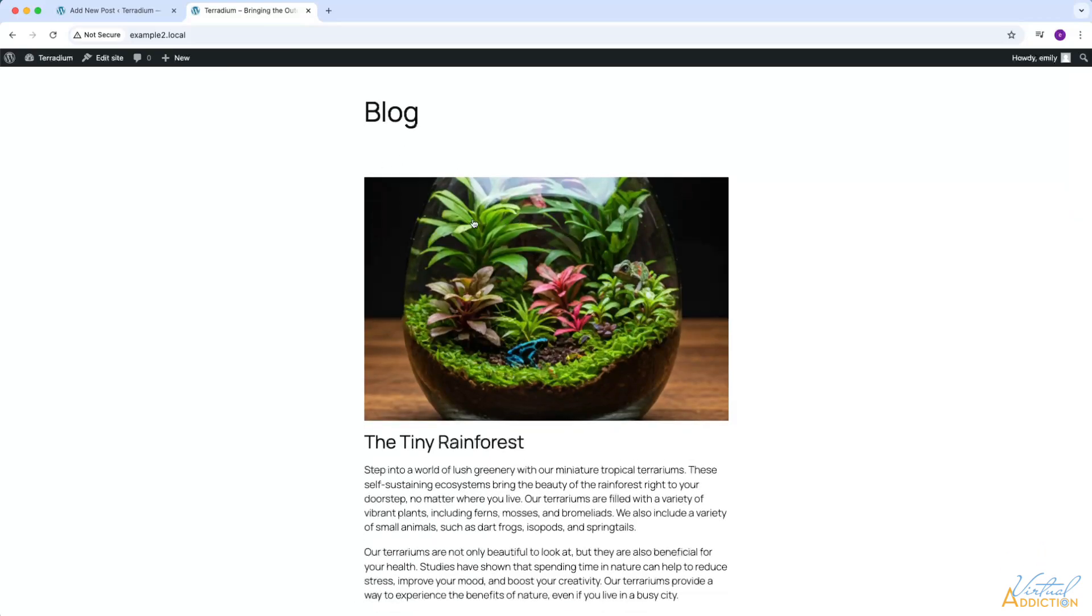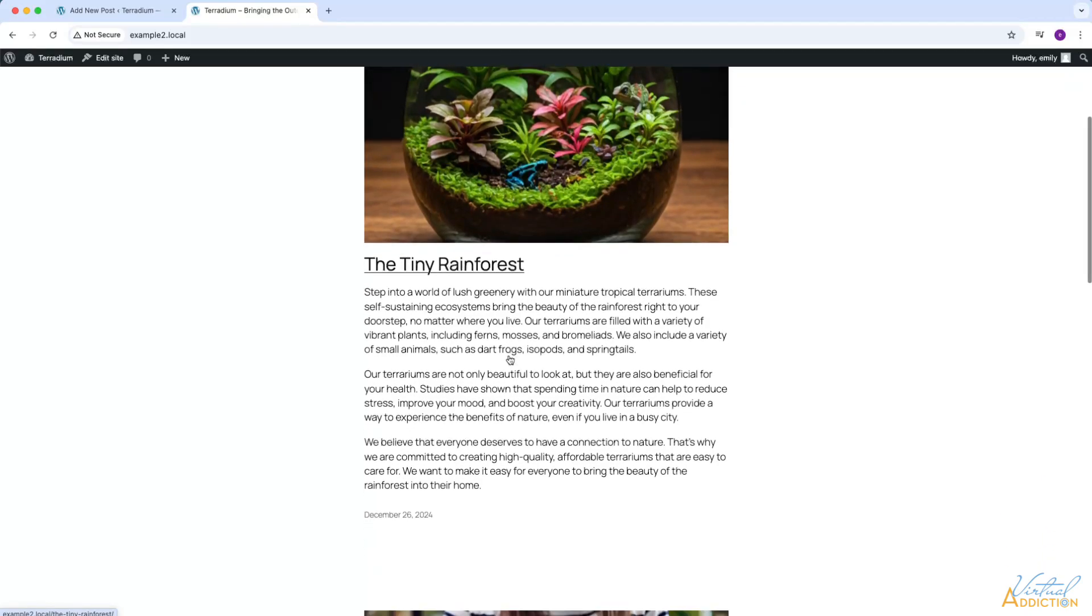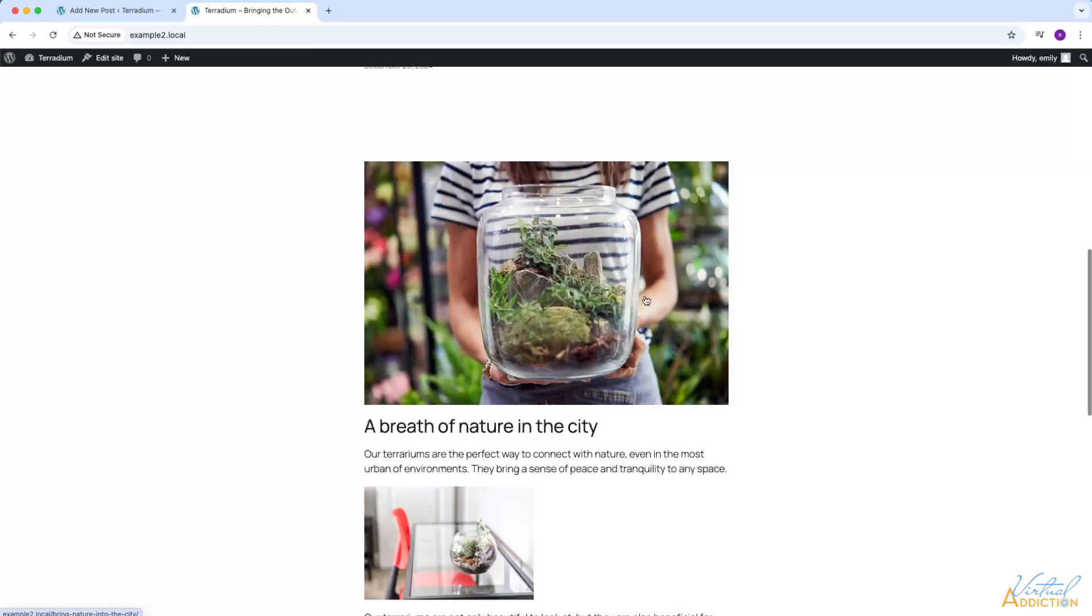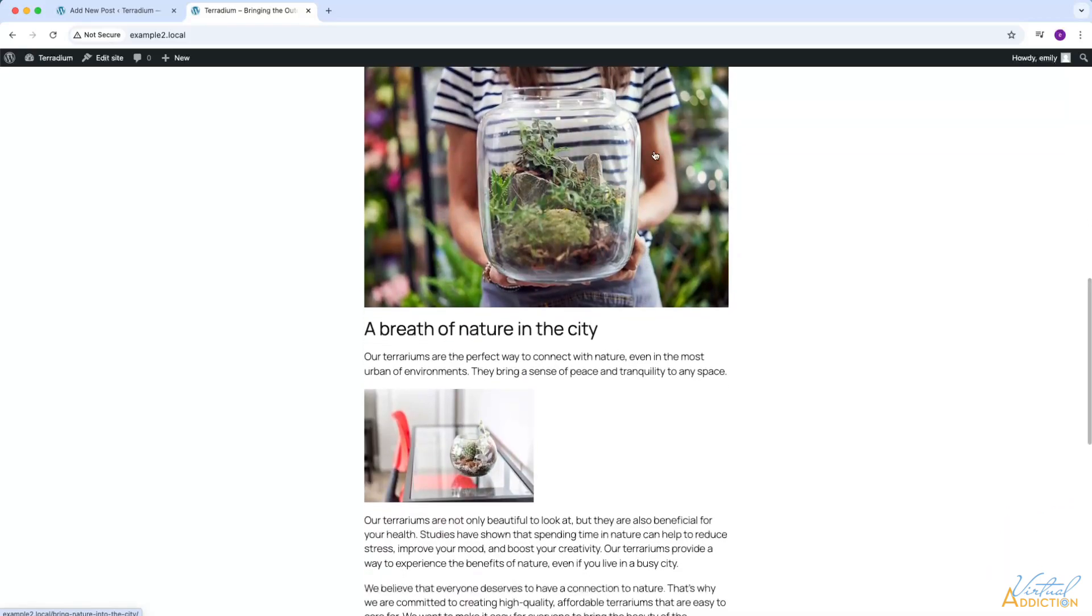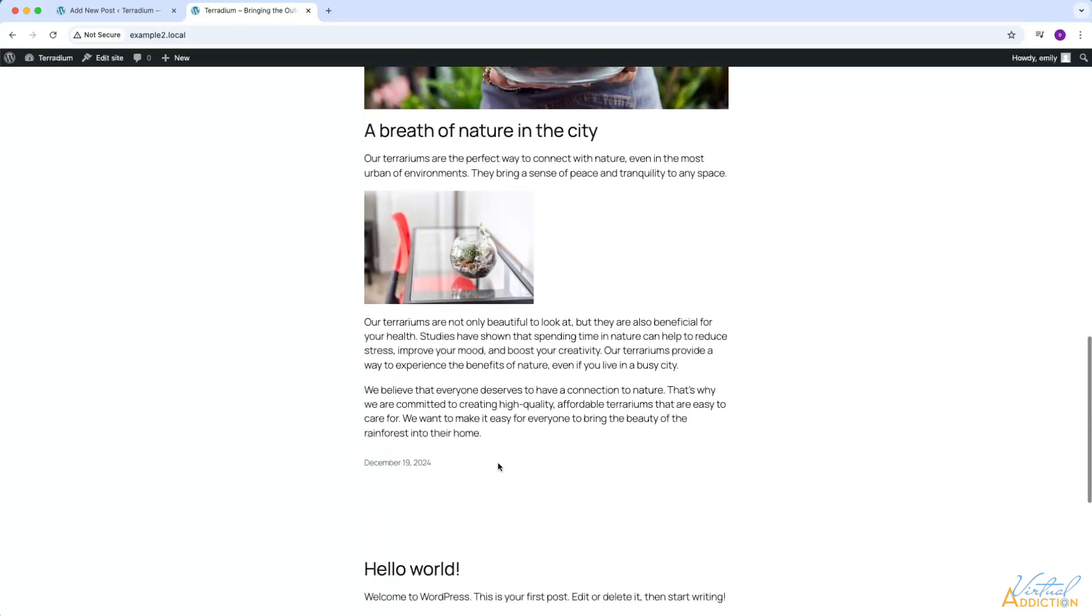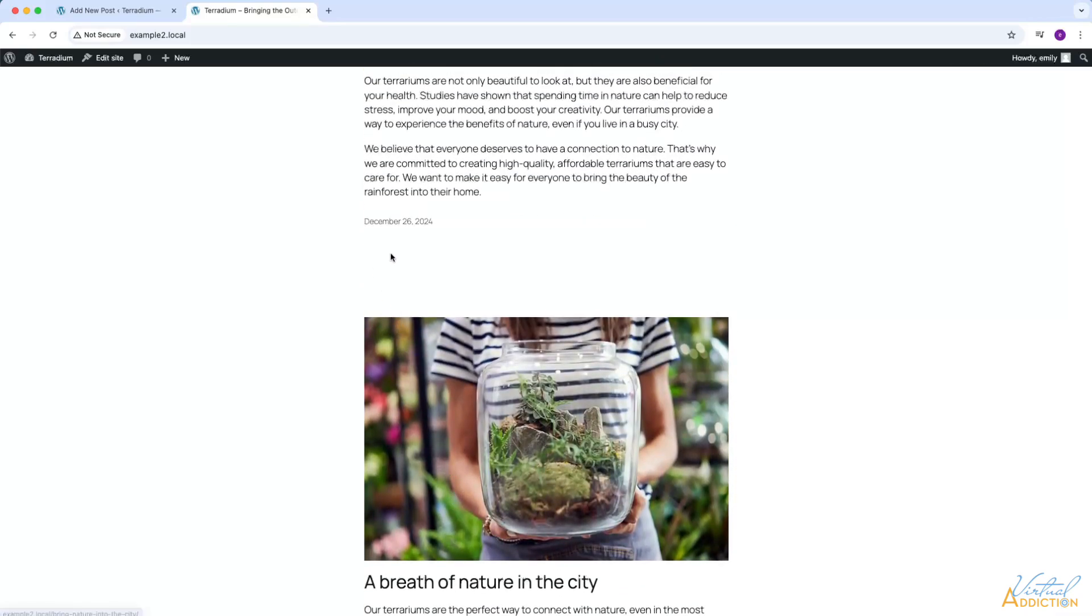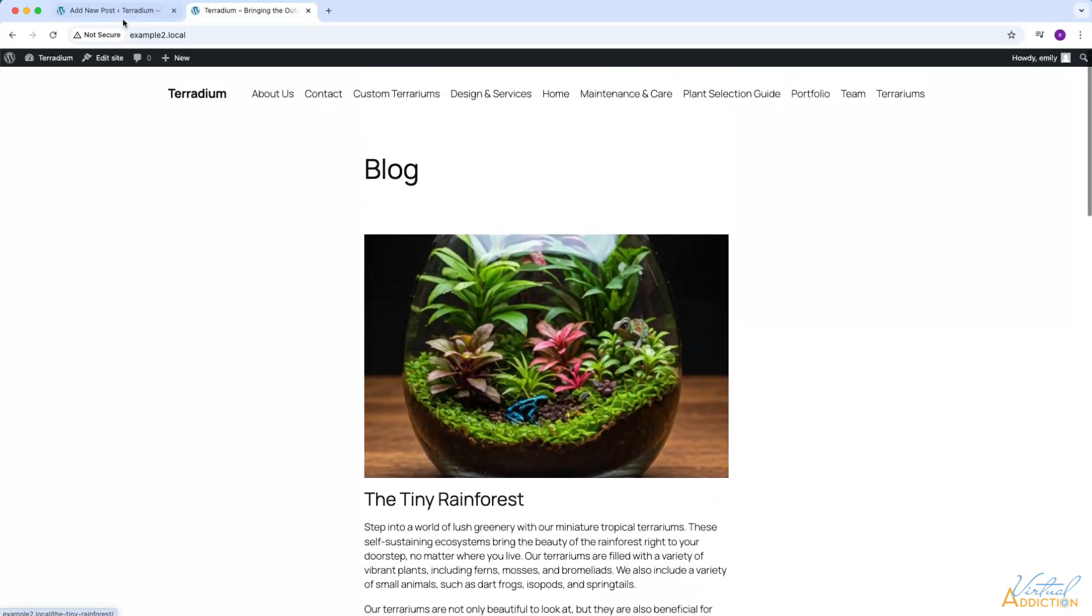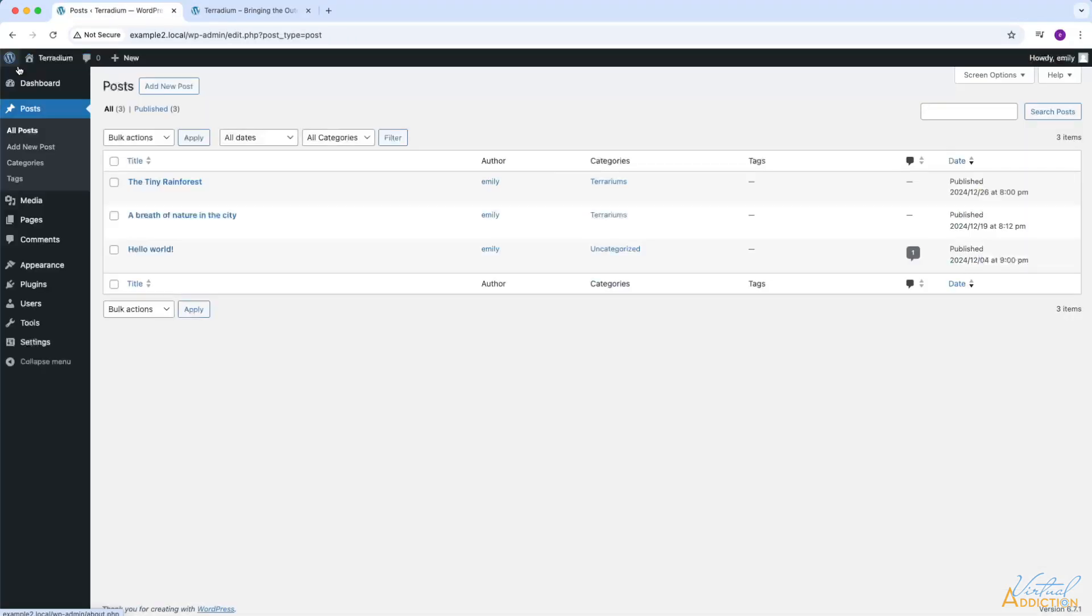You'll now see that the first post that we made in this lesson, the tiny rainforest, is showing first. And then the next post, which is the most recent one that we actually did but we changed the publish date, will now display underneath it. WordPress sees this post as being created on December 19th as opposed to being created on the day it was actually made. The final thing that I'm going to do is I'm going to return to my WordPress dashboard and we are going to go to our settings.